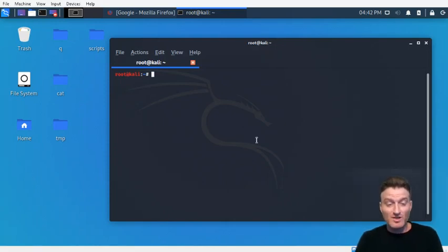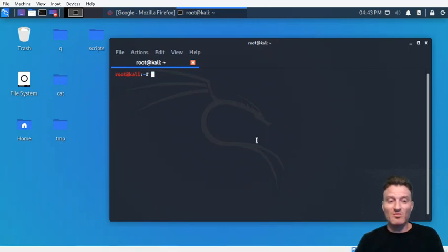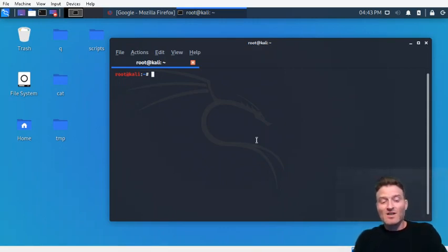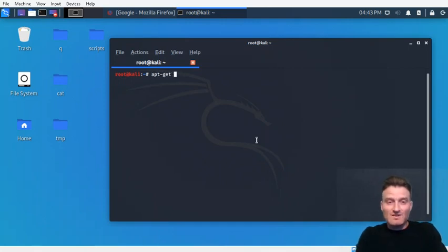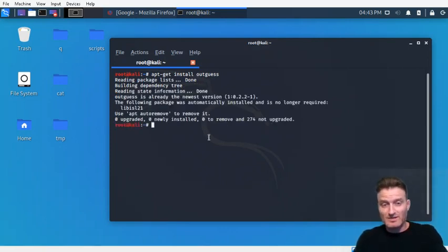Today we're going to play with some steganography using outguess. Outguess is a really old program, but it's nice because you can dual embed things with it and it's pretty simple to use. If you don't have it, just run apt-get install outguess — bada bing bada boom. I already have the newest version.